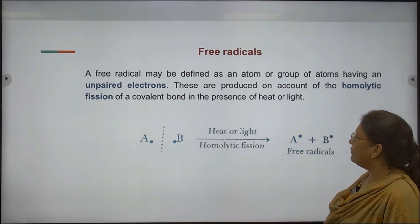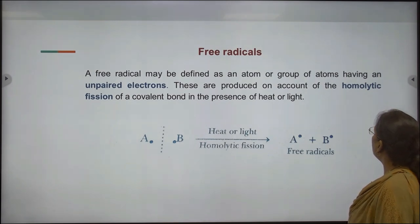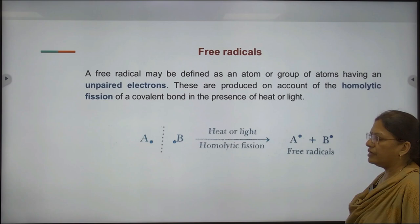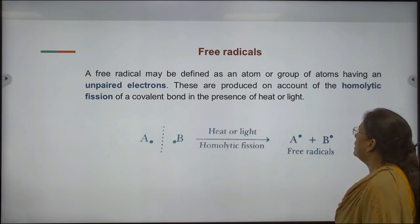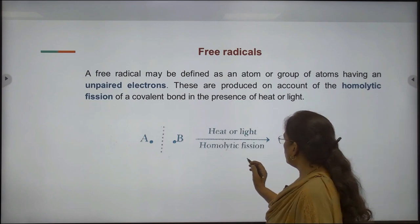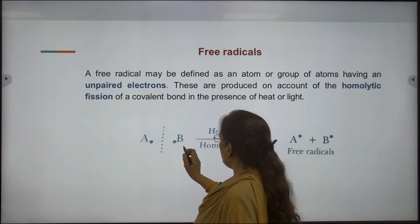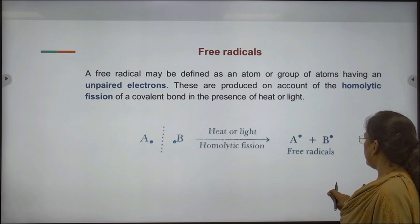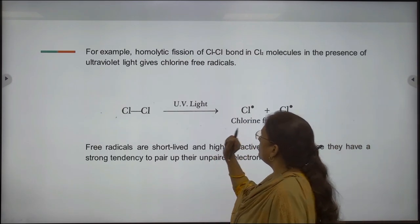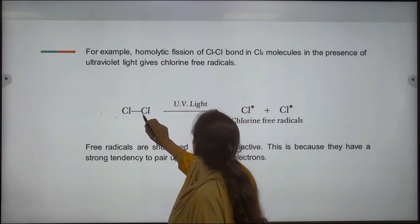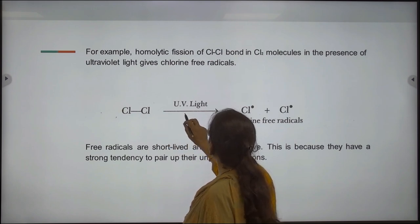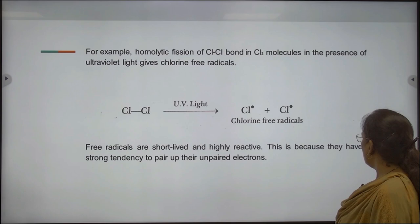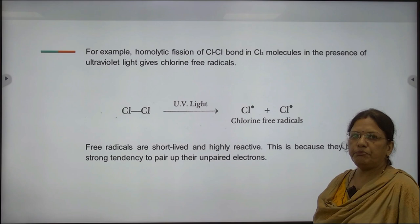Free radicals. A free radical may be defined as an atom or group of atoms having an unpaired electron. These are produced on account of the homolytic fission of a covalent bond in the presence of heat or light. This reaction shows homolytic fission of a covalent bond between A and B in the presence of heat or light giving free radicals A and B. Another reaction shows homolytic fission of carbon-chlorine bond in the presence of ultraviolet light to give chlorine free radicals. Free radicals are short-lived and highly reactive because they have a strong tendency to pair up their unpaired electrons.